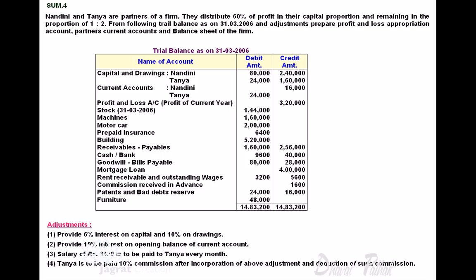From the following trial balance as on 31st October 2006, and adjustments, prepare the profit and loss appropriation account, partners' current account, and balance sheet of the firm. In the trial balance, details are given for capital and drawings of both partners, and current account for Nandini and Tanya. Nandini holds a credit balance, Tanya holds a debit balance. The profit and loss account profit for the year is given as 3 lakh 20,000.